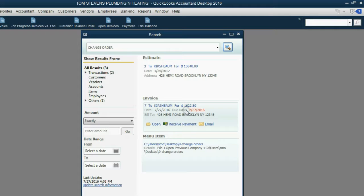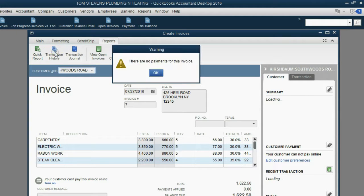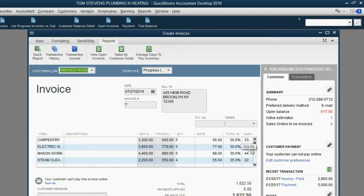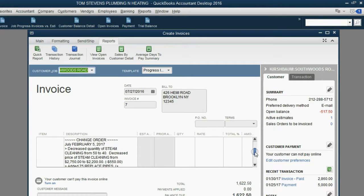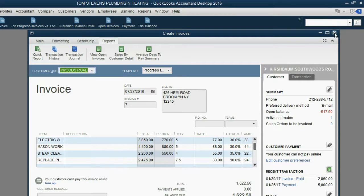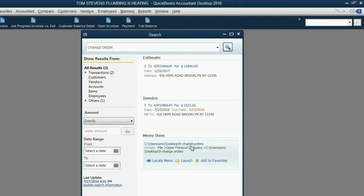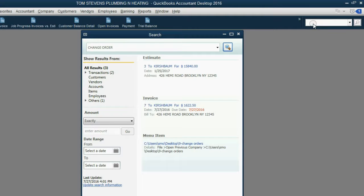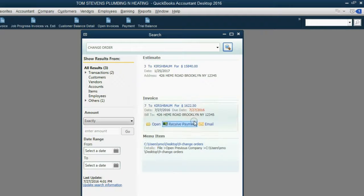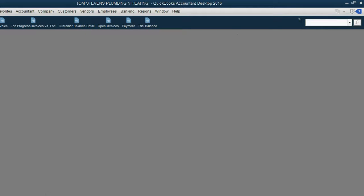Also notice that the same change order shows up on the invoice that relates to that estimate. If we click open and we open this invoice where the history shows that it's related to that estimate, we can scroll down and we can see the change order that relates to that particular invoice because that invoice relates to that estimate. This is simply because we put the word change order here and it has the word change order in the file list because I named one of the files change orders.